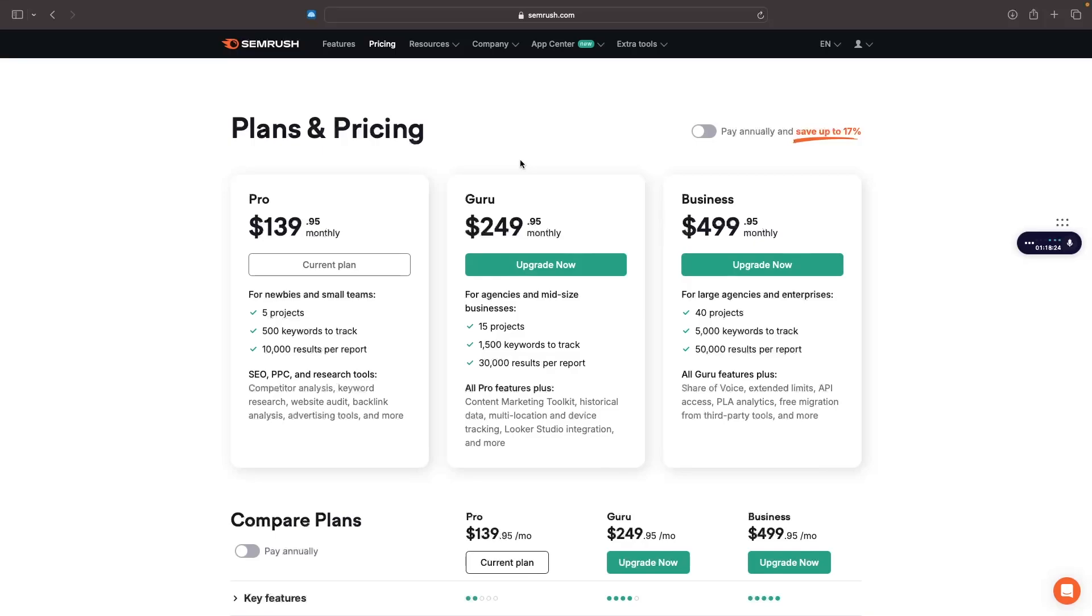The second alternative to Ahrefs that we have is SEMrush. This is slightly more expensive than Ahrefs, but it is a lot better in my opinion. As you can see, this is the keyword research tool that I am currently using. I have been with SEMrush for quite a while now.